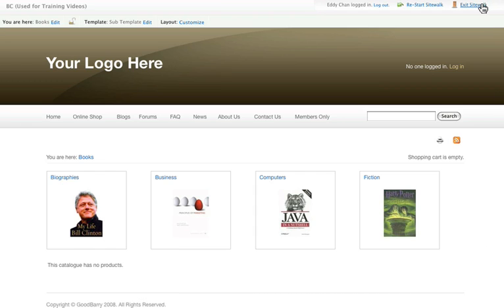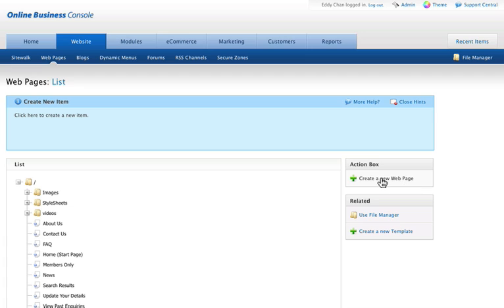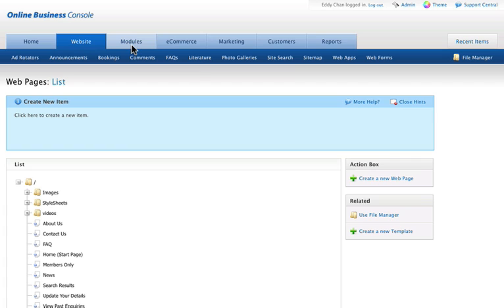And that wraps up our sitewalk tour. I hope I've shown you how easy it is to change your website content on your online business. You can now dive deeper into more advanced website topics such as adding and deleting pages, managing content with modules...